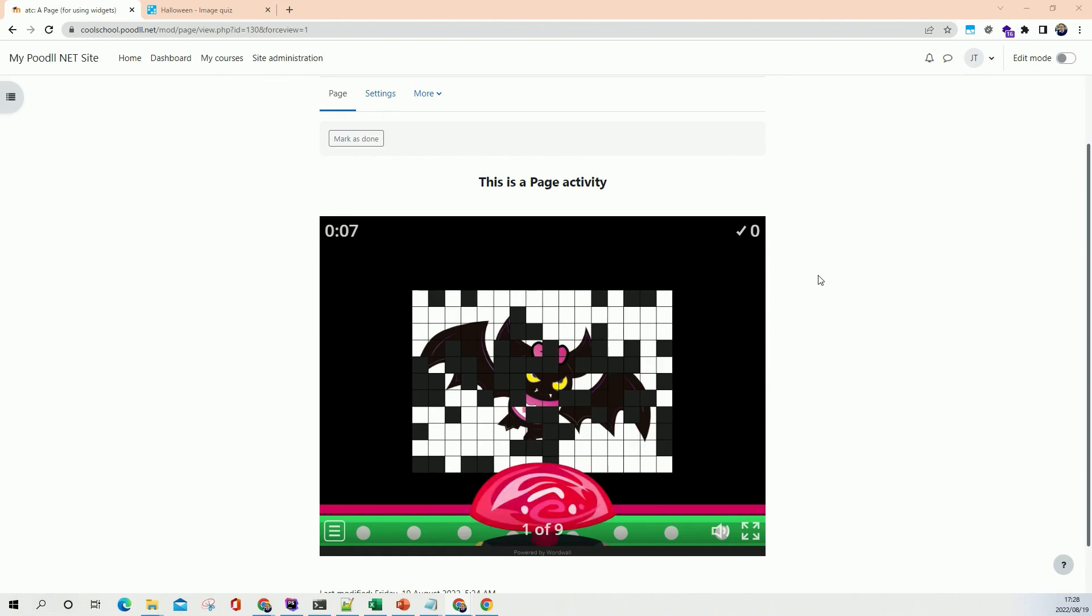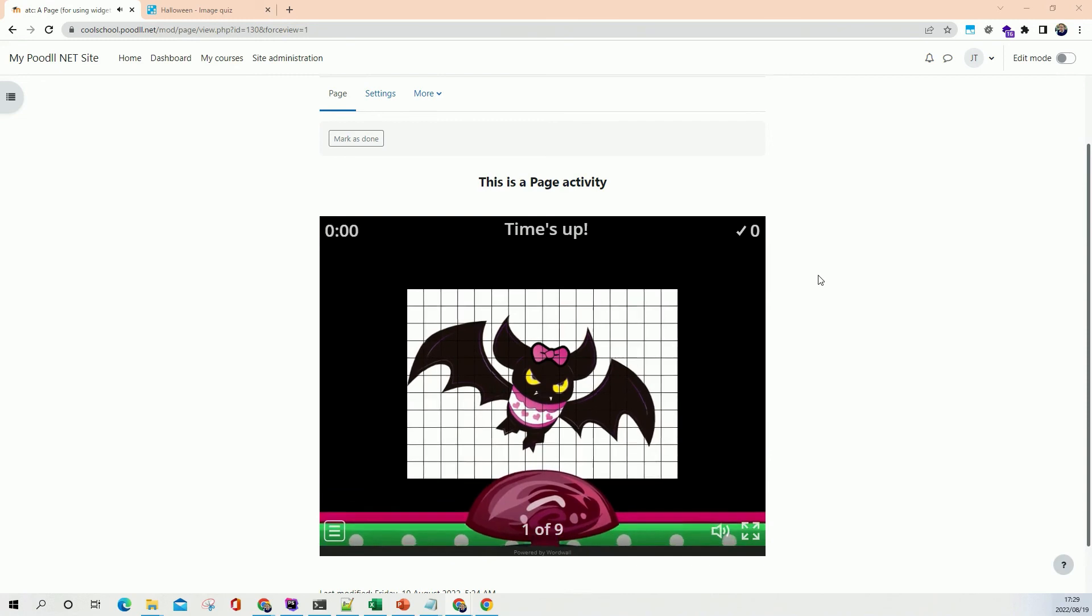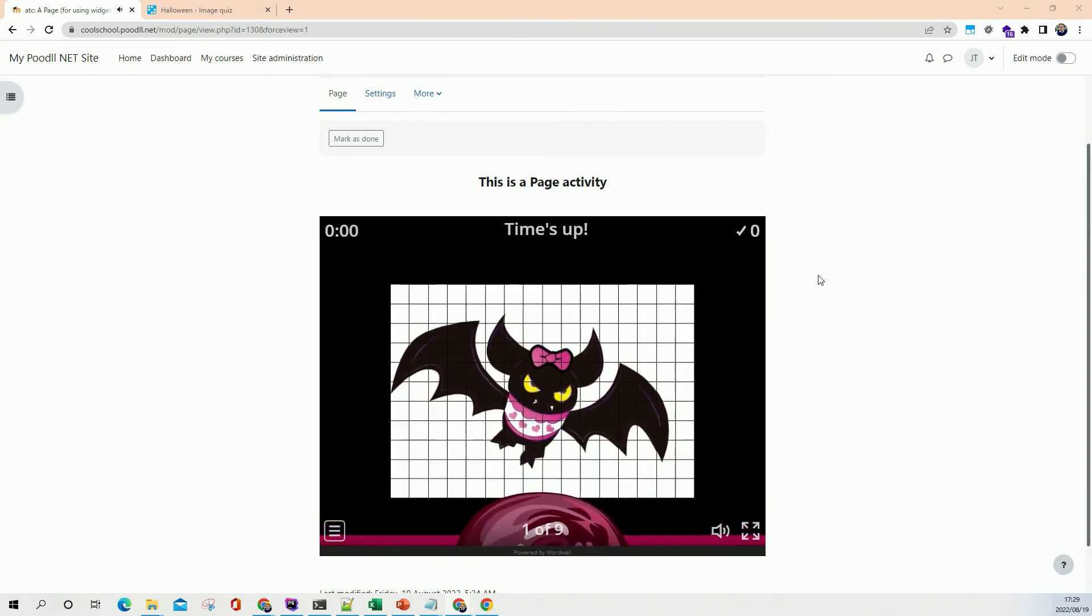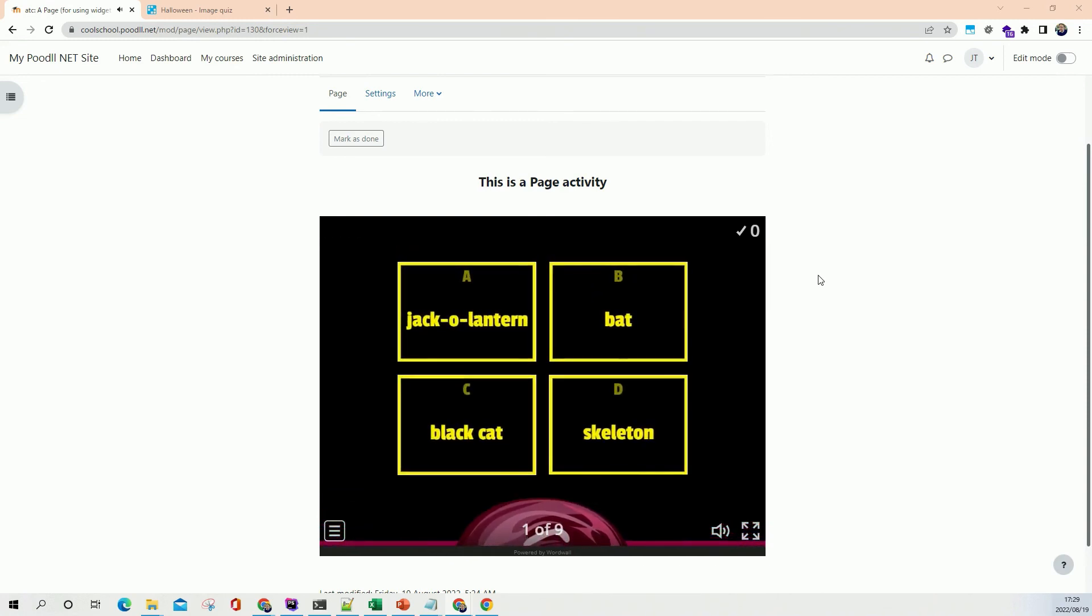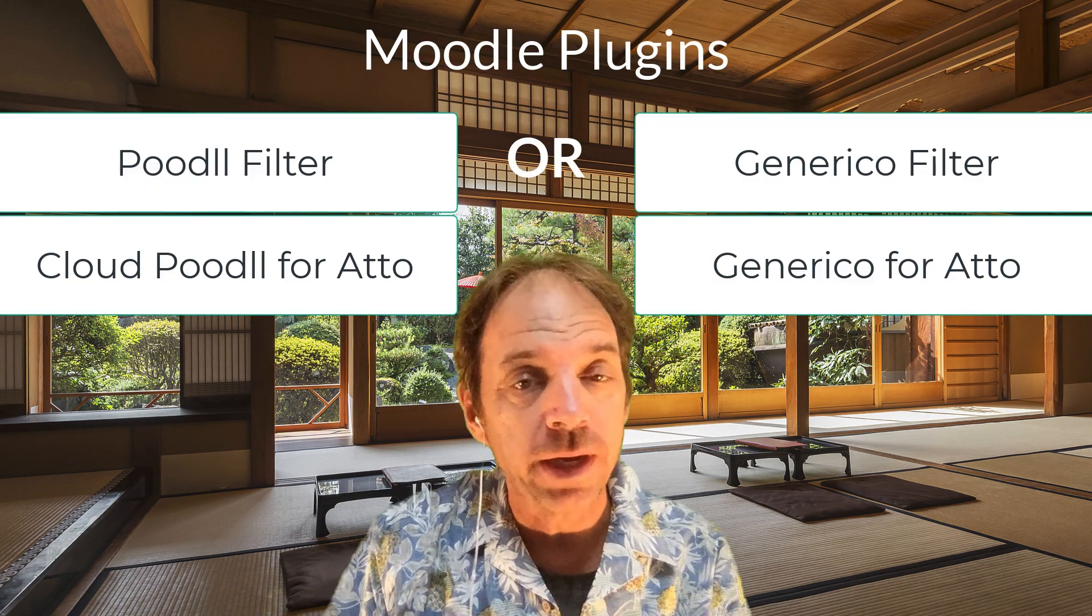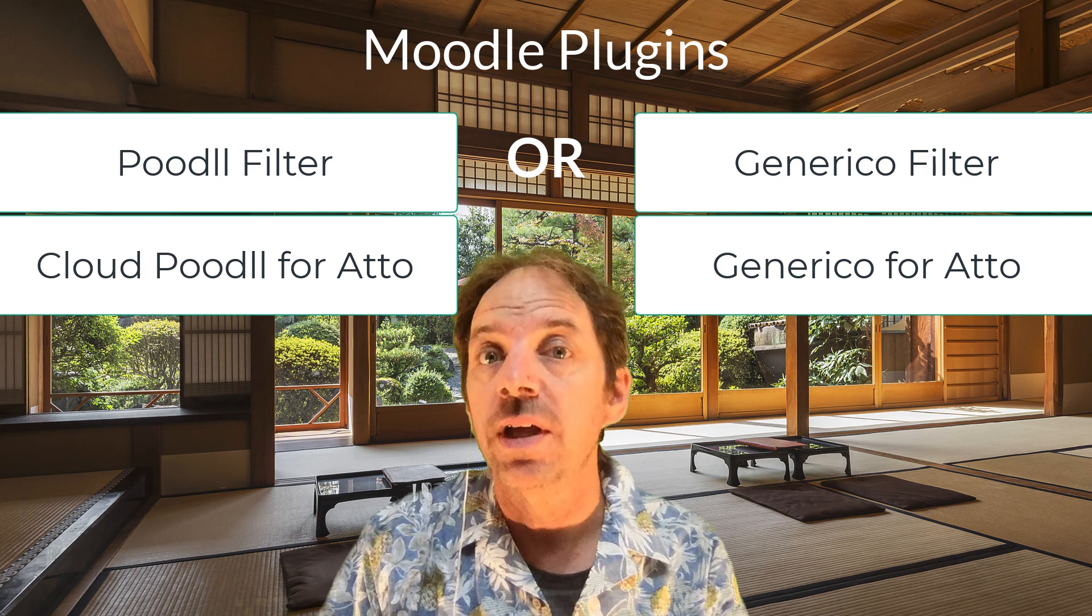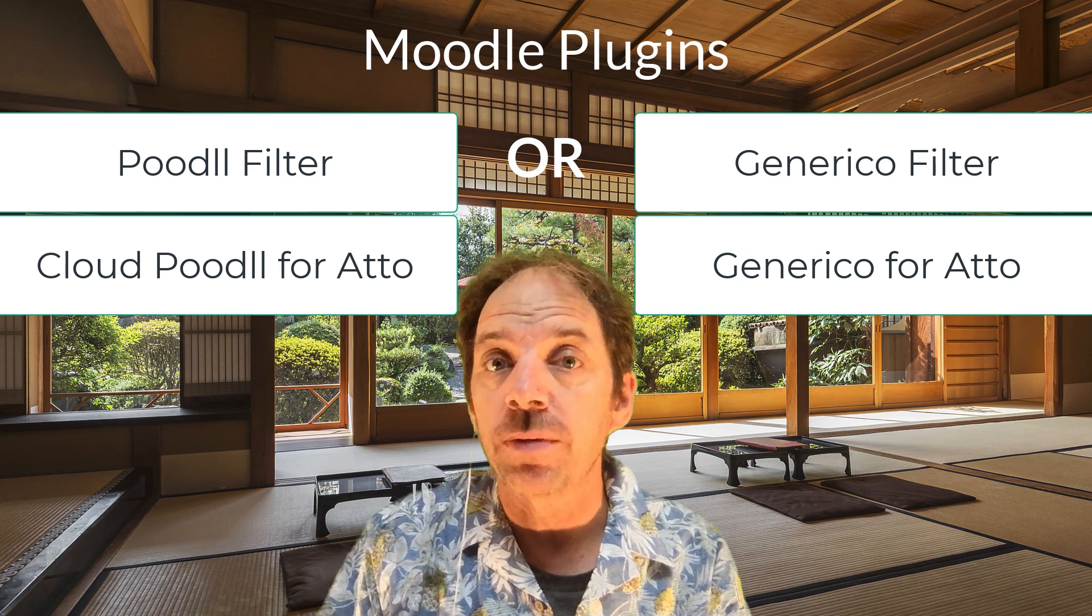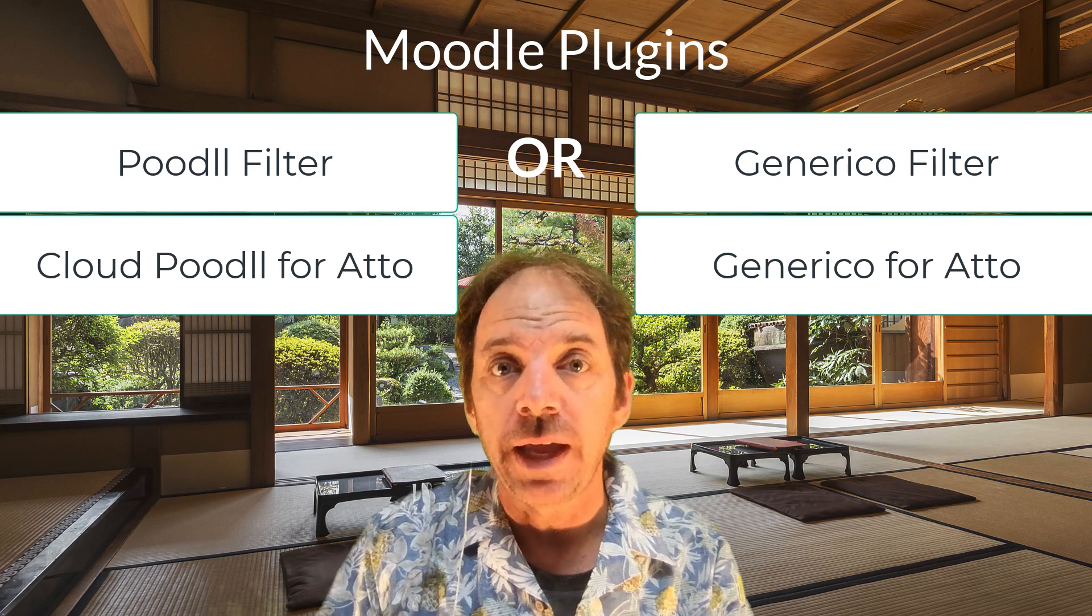So again to use the widgets you'll need to have the Poodle filter installed or the Generico filter or if you have a Poodle Net site it's already there for you. The Generico filter is free so if you want to go and get that from the Moodle plugins directory that's available for you there. The Poodle filter and the Generico filter are third-party plugins so if you want to use those on your Moodle site you'll need to install them. They are available from the plugins directory on moodle.org and the Generico filter is free.